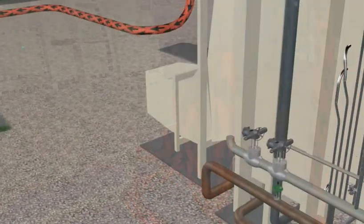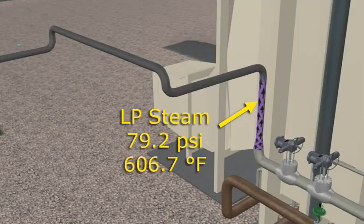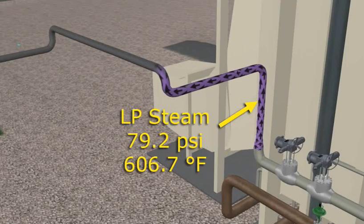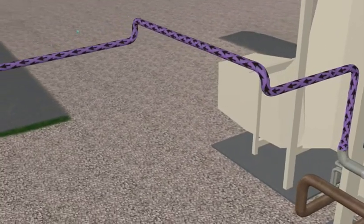The LP steam leaves the HRSG at 79.2 PSI at 606.7 degrees Fahrenheit.